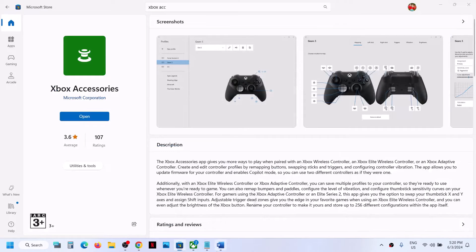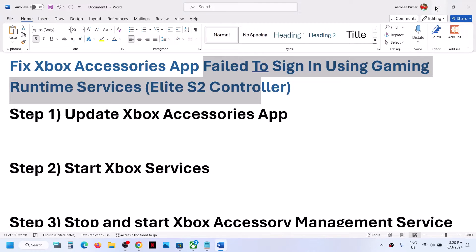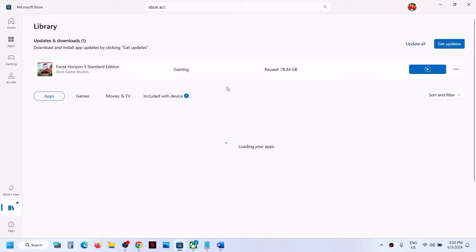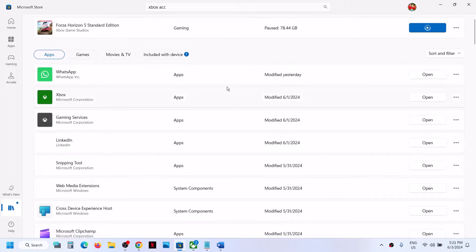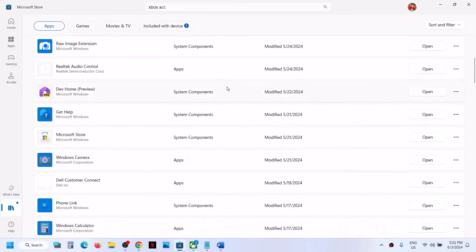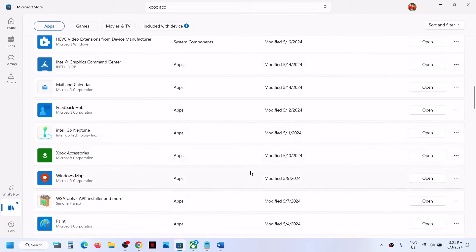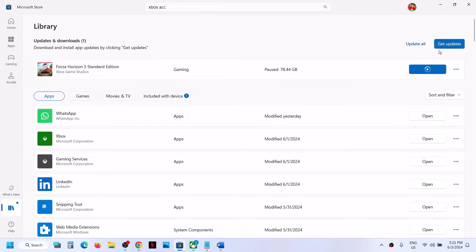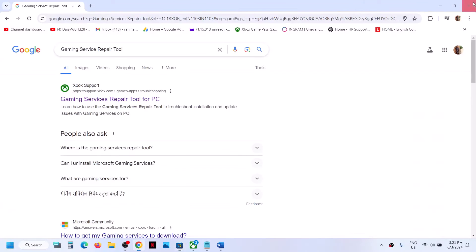The first step is to update the Xbox Accessories app. Go to Microsoft Store, then on the bottom left click on Library. Find Xbox accessories app in the list, scroll down and find it. If you see an update option click on Update, or click on Get Updates. Once all the updates are installed, restart your computer and then check.